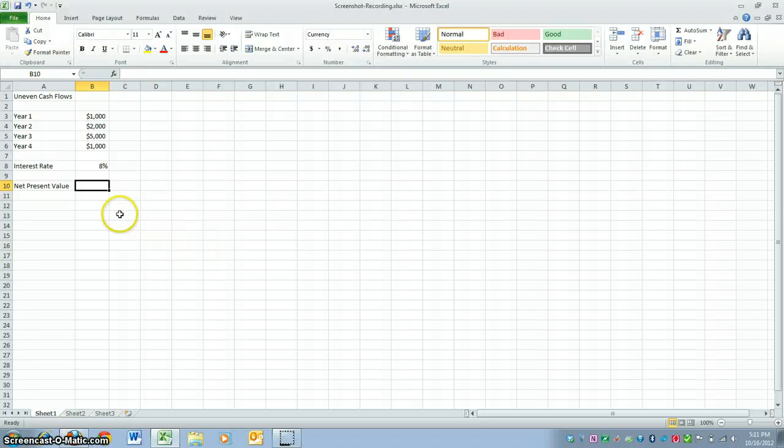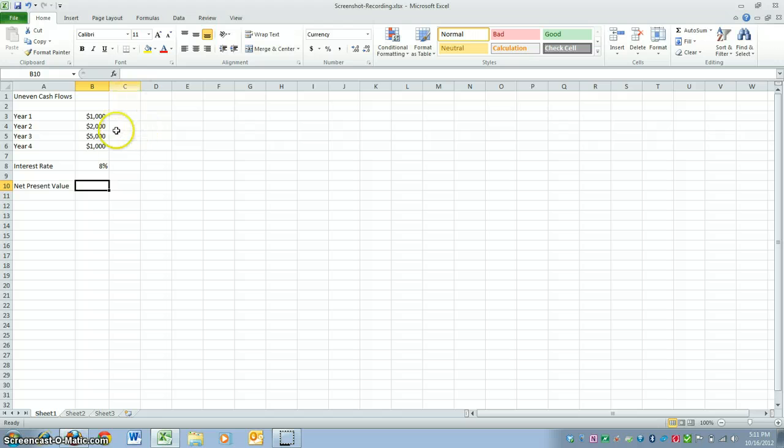Hello, today I'll be describing to you how to calculate net present value of an investment with uneven cash flows using an Excel spreadsheet.